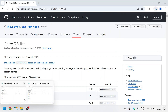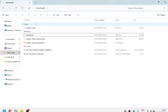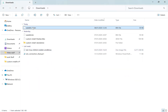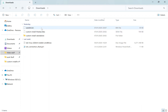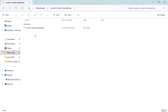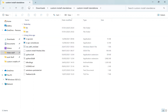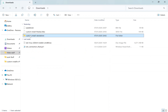Once seed.db is downloaded, go back to your file explorer. You should now have the seed.db file and the Custom Install standalone folder. The custom install file is already present, so no additional downloads are needed.